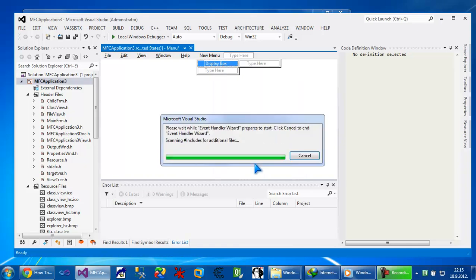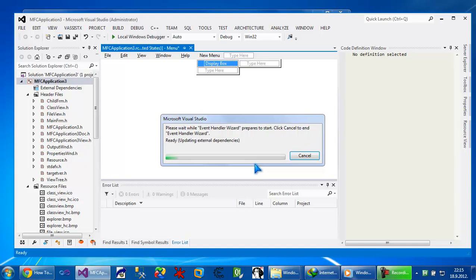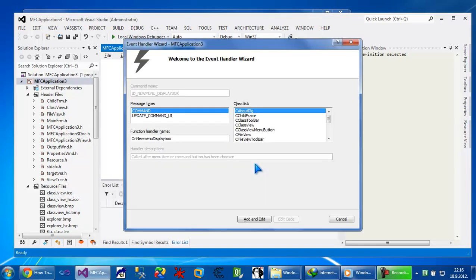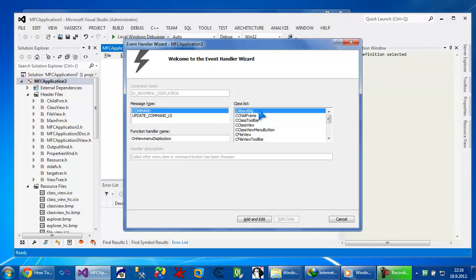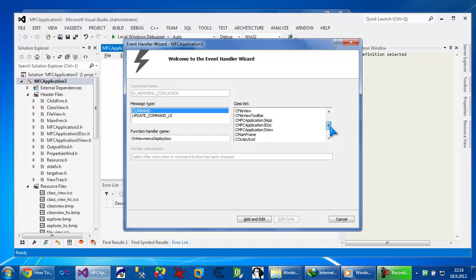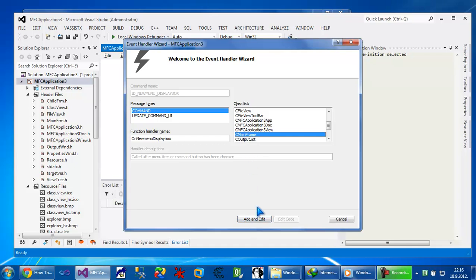And event handler will start the class wizard. The class wizard will ask us to create command and in what class to create command. So we need to create a command inside our main frame class which is base class of all.